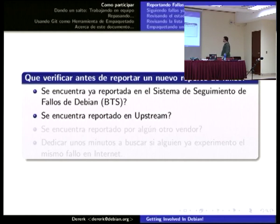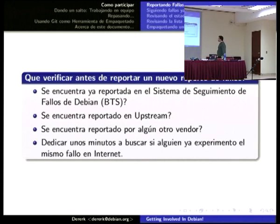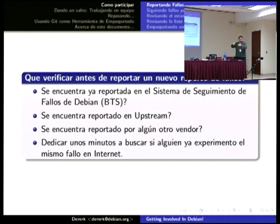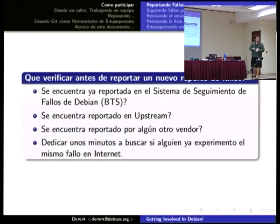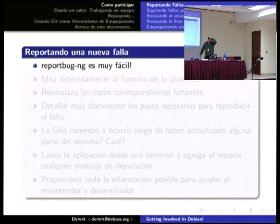Si se encuentra reportado en alguna otra distribución o vendedor, la mayor parte de los sistemas operativos de una envergadura bastante grande tienen sus sistemas de seguimiento de fallos, y es básicamente el mismo proceso: buscar si ya está reportado ese error y dedicarle un poco de tiempo. A veces son literalmente dos minutos: sentarse, tratar de reproducir el error y ponerlo en el buscador. Hay veces que haciendo esa operación ya está la respuesta de la solución. Si la solución es por una configuración local, igualmente está bueno que el mantenedor lo sepa, porque si lo puede arreglar nos beneficia a todos. Dedicarle unos segundos a reportar los bugs es muy importante; es la forma más fácil de contribuir.